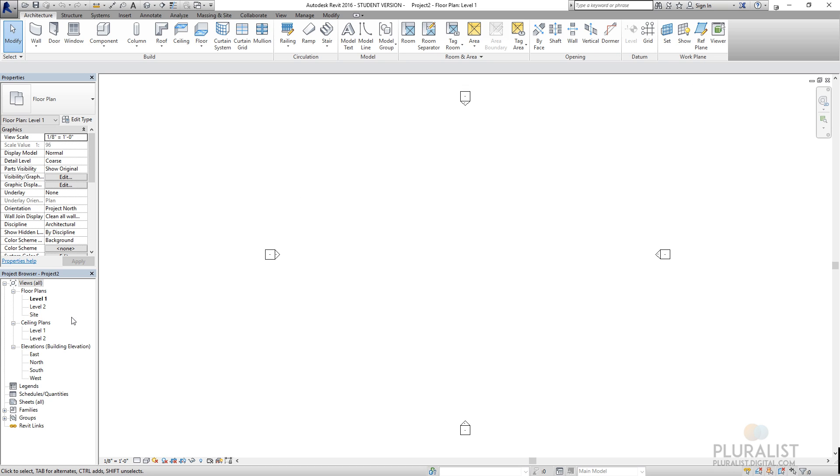And what we have here is a project browser, so these are your views, and ultimately your sheets. So here I have my floor plans, ceiling plans, and elevations. Later as I create sections, details, drafting views, call-outs, all of those would be under the views.